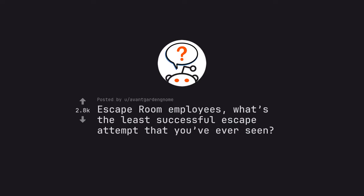Escape room employees, what's the least successful escape attempt that you've ever seen?